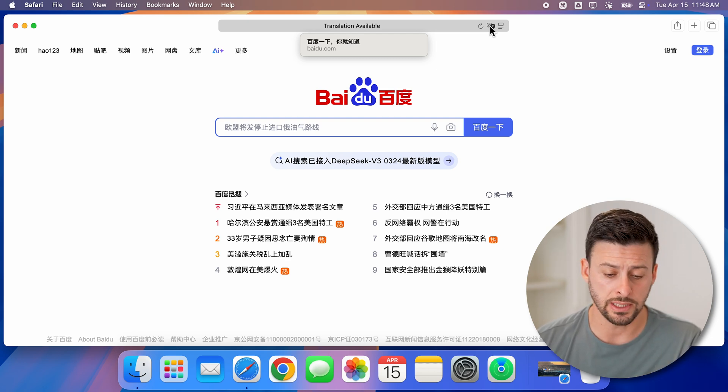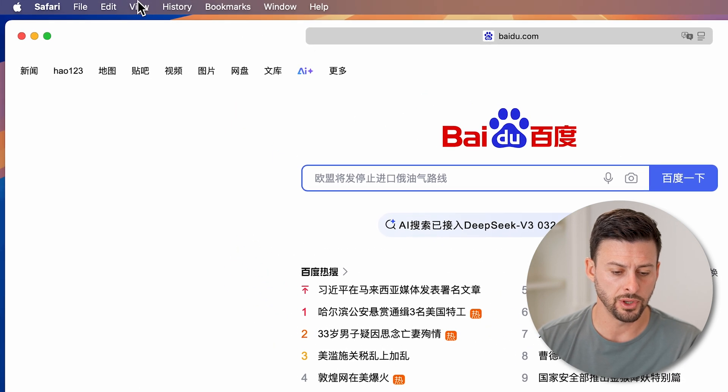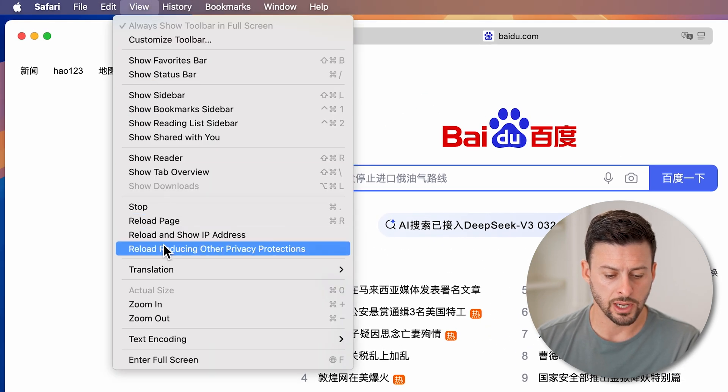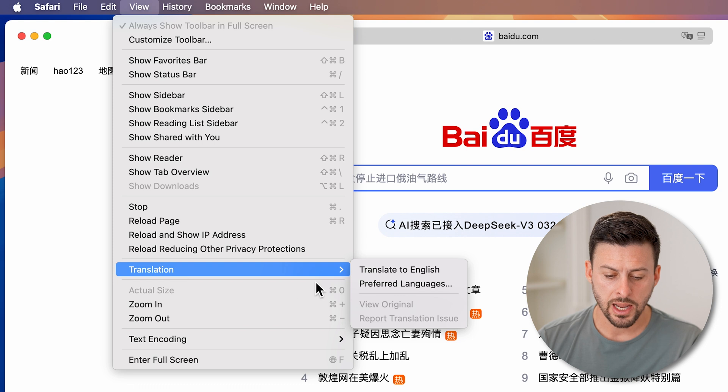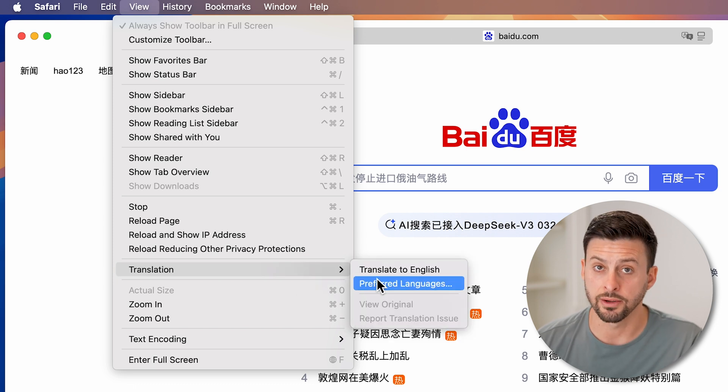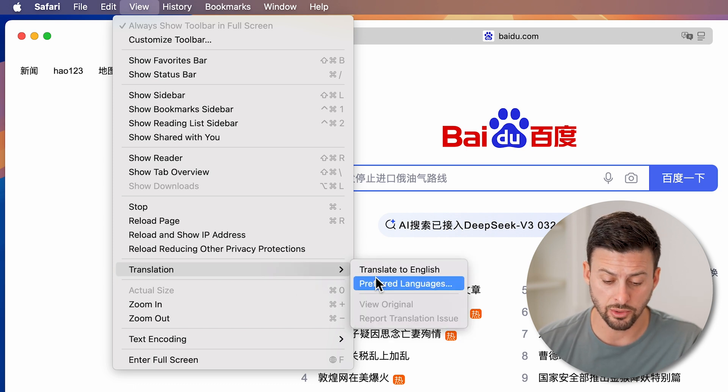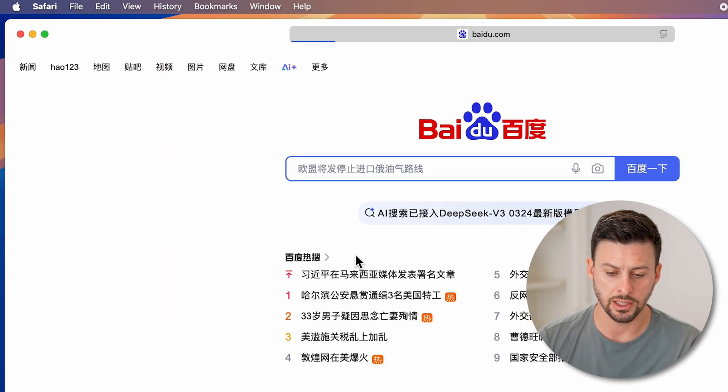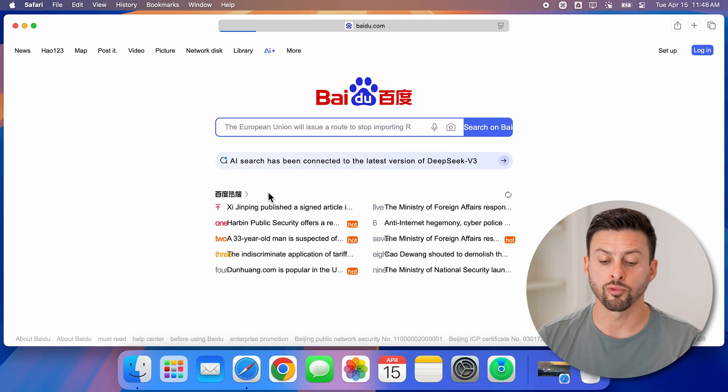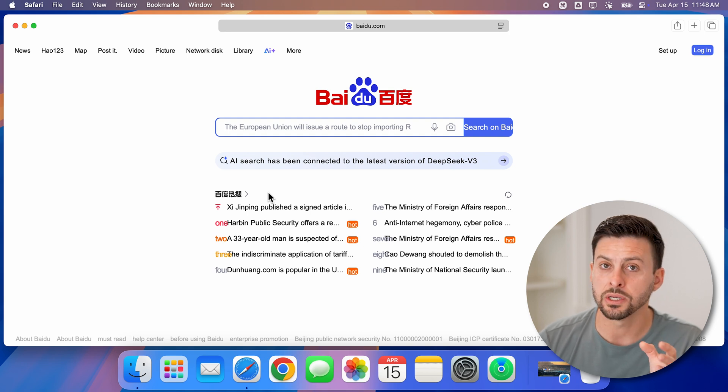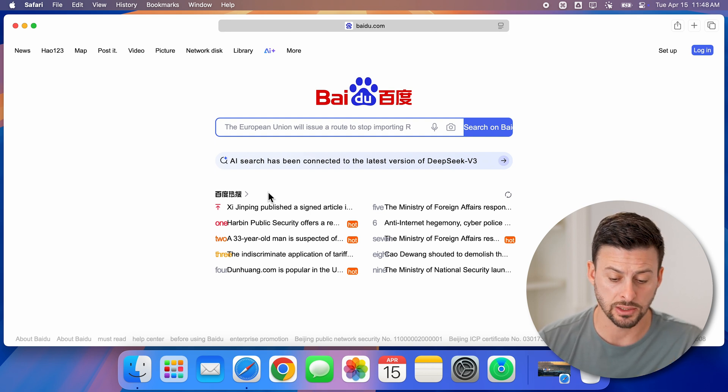Or if you don't see that you can go up to View. And then you can go down to translation. Now it says on here translate to English or a different preferred language if you want to. I speak English, so I'm going to hit translate to English. And it will reload this website. And now you can see everything has been translated.